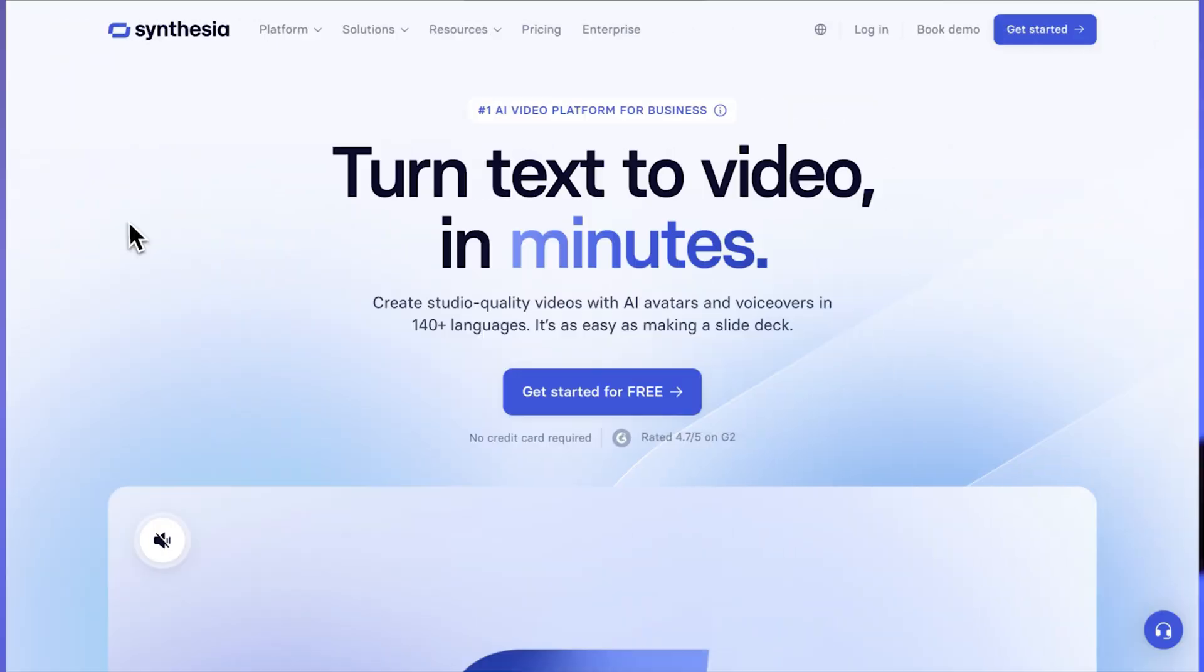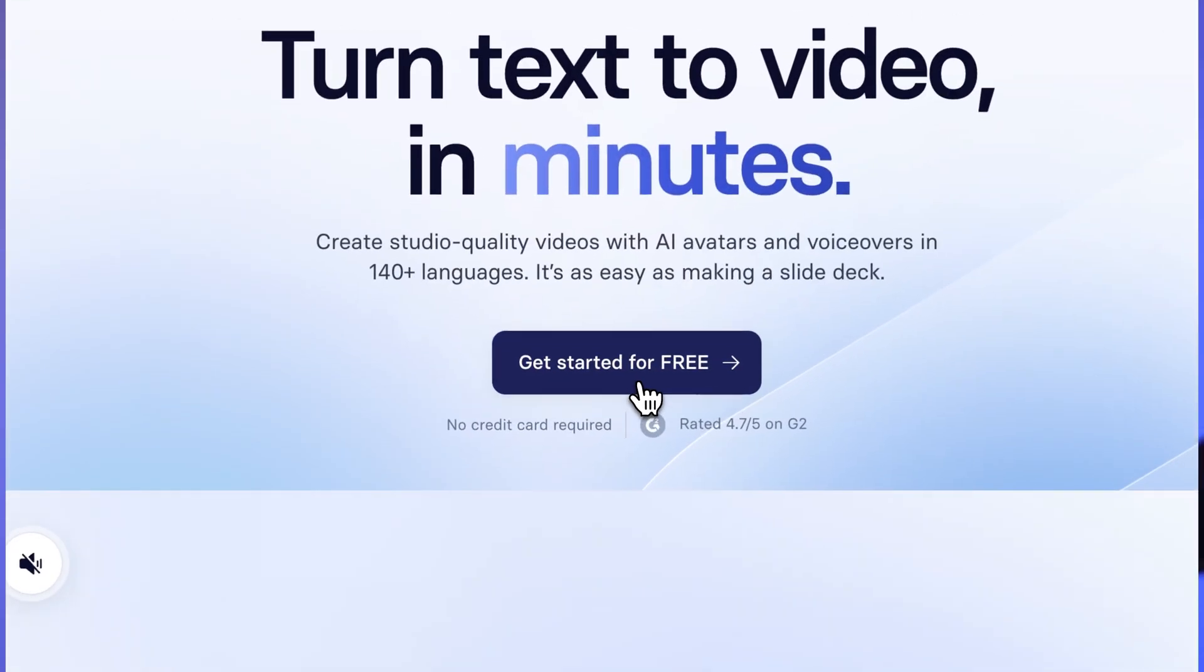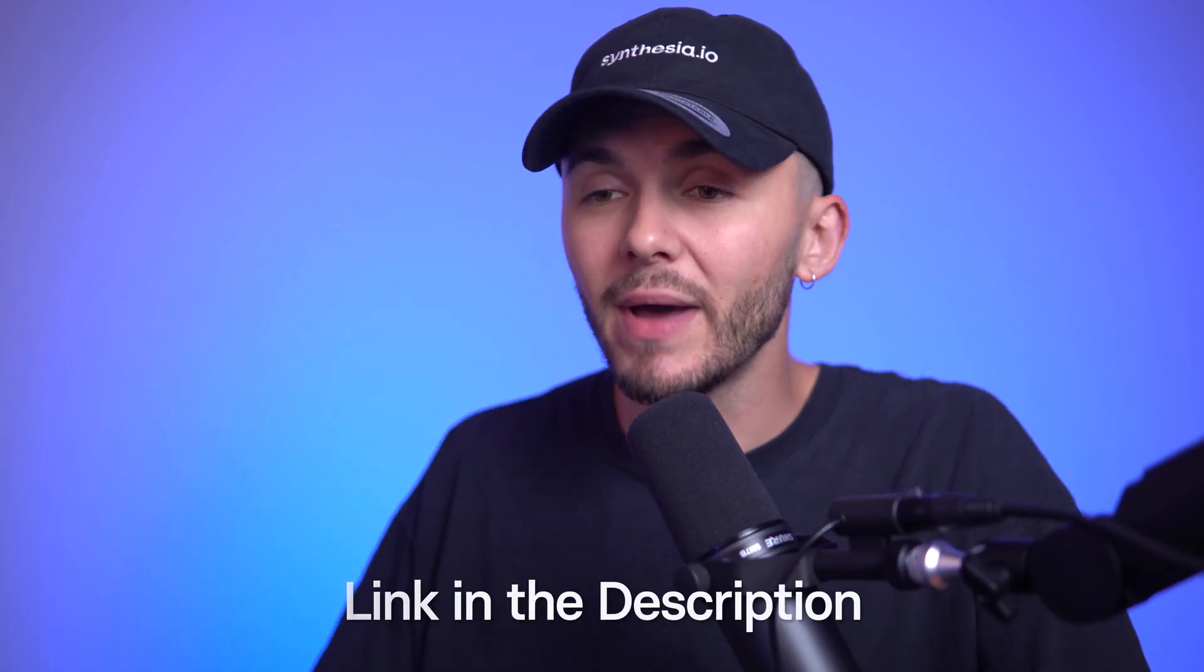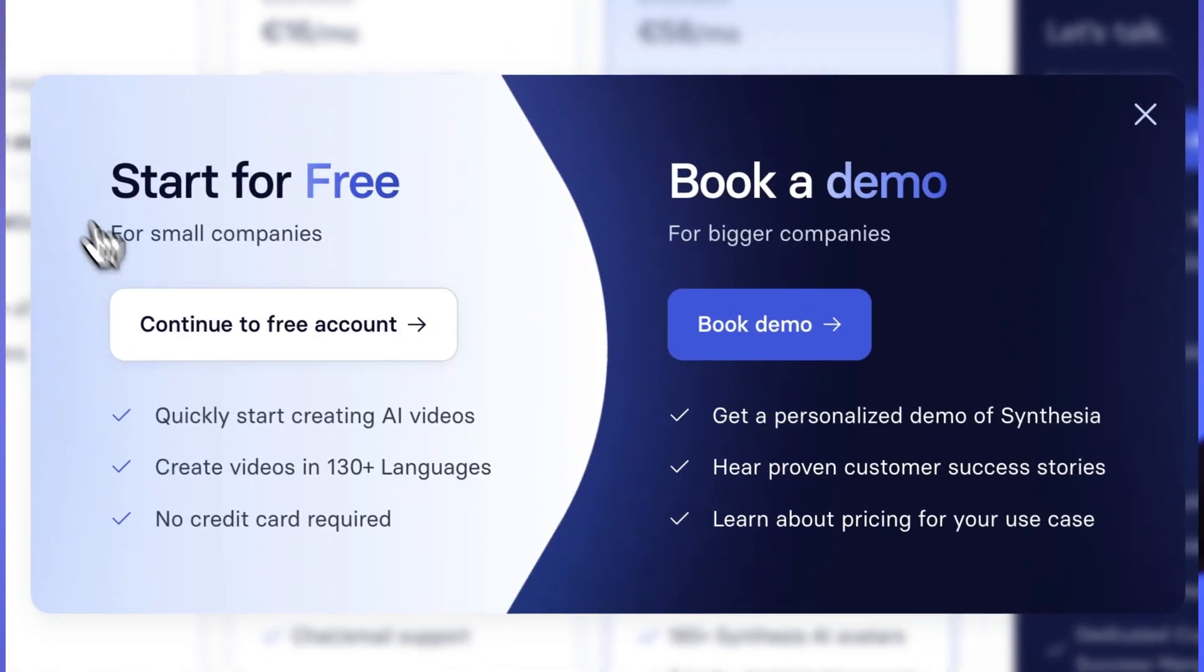To create an AI presenter video, it's surprisingly easy once you know how, so let me show you on my screen. First of all, all you need to do is sign up to Synthesia. You can find the link in the description down below, and you can go ahead and create an account for free.